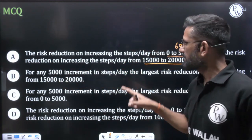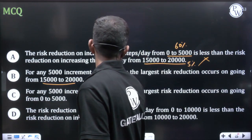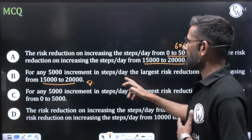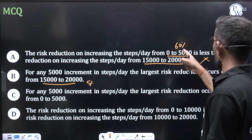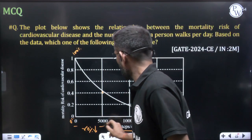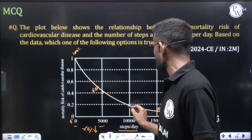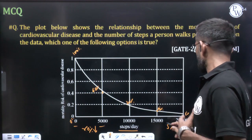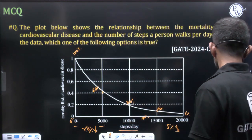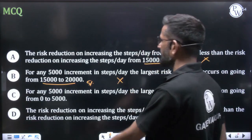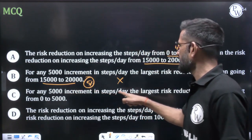Option B says that for any 5,000-step increment, the largest risk reduction occurs going from 15,000 to 20,000. We already know that 15,000 to 20,000 gives only a 5% reduction. Looking at all intervals: 0 to 5,000 gives 60%, 5,000 to 10,000 gives about 20%, 10,000 to 15,000 gives 10%, and 15,000 to 20,000 gives 5%. So 15,000 to 20,000 is the smallest reduction, not the largest. Option B is wrong.